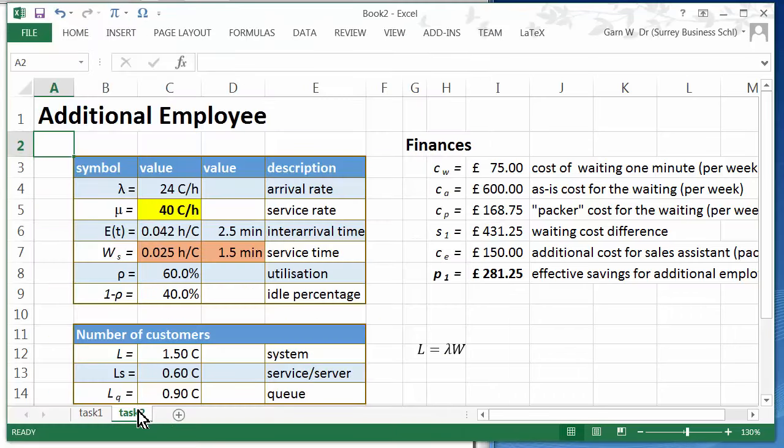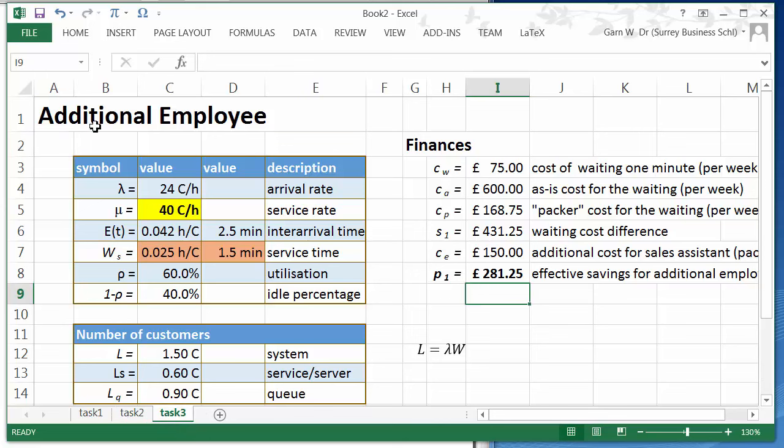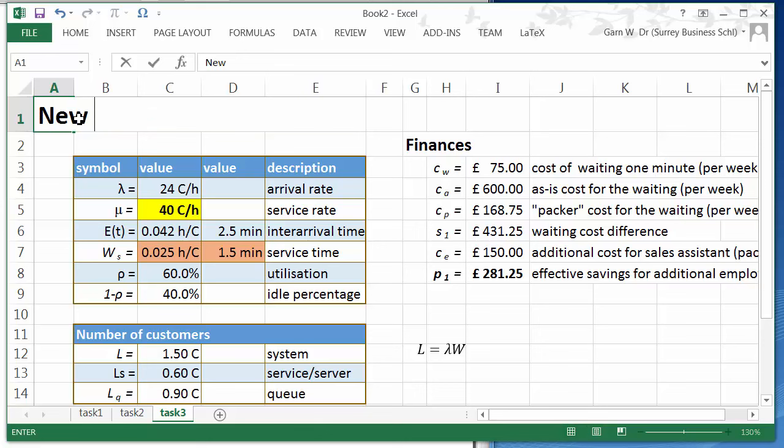So let's copy task 2, call it task 3. That's now a new till scenario.